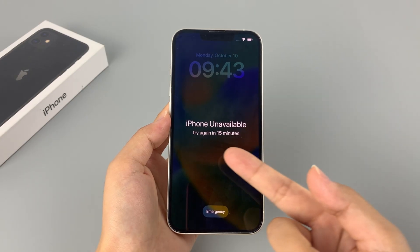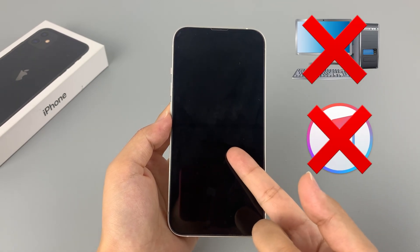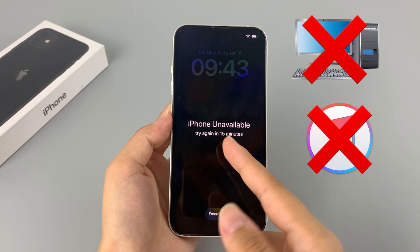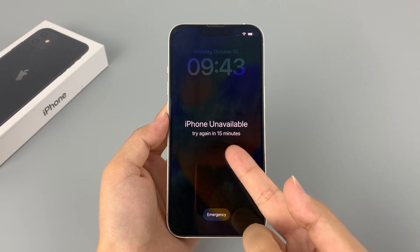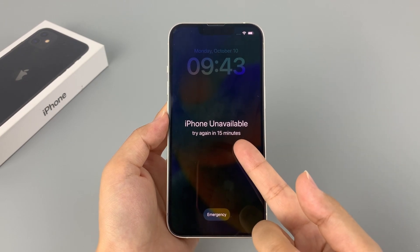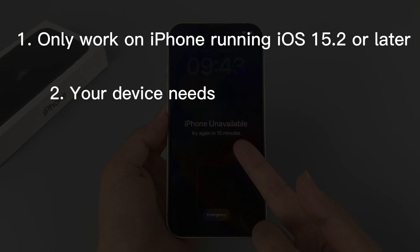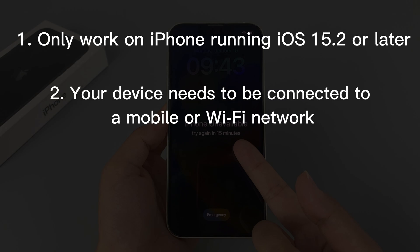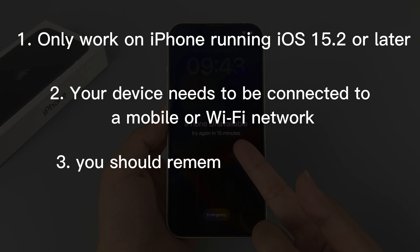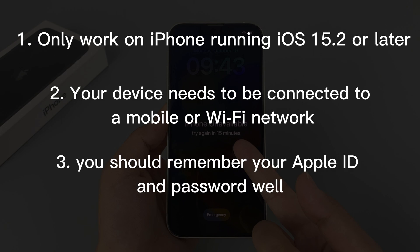The first method is using the Erase iPhone option. This method can help you unlock your unavailable iPhone without a computer or iTunes. But here are some attention points you need to know. First, this method will only work on iPhone running iOS 15.2 or later. Second, your device needs to be connected to a mobile or Wi-Fi network. Third, you should remember your Apple ID and password.